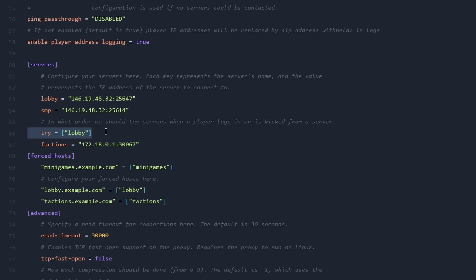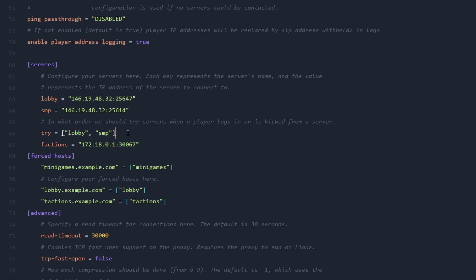Now below that, we can decide what servers our players should be sent to as soon as they join our network. Currently, they are sent to the lobby. And if they can't join the lobby, then they will simply not be able to join your network. But let's say your lobby is offline. Do you then want them to just not be able to join your network? Or do you want them to be sent to one of your other servers? So what you can do is simply type a comma here. And then in between quotation marks, we're gonna type SMP. Now it will first try your lobby. If your lobby is offline, it will connect to your SMP. You can of course add way more servers here. Also backup lobbies if you have those. So configure this how you please.